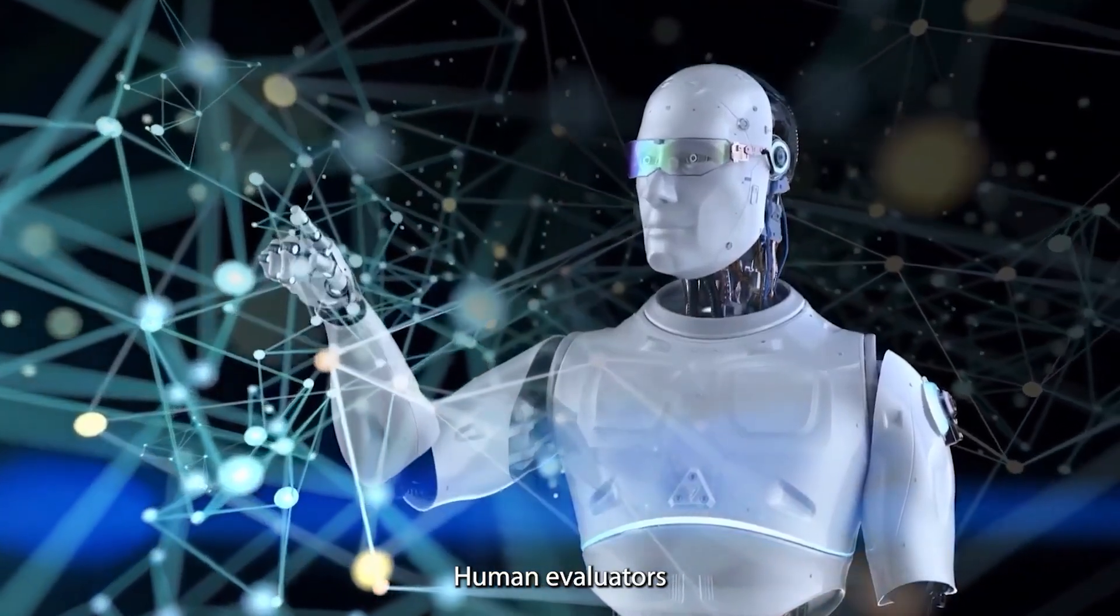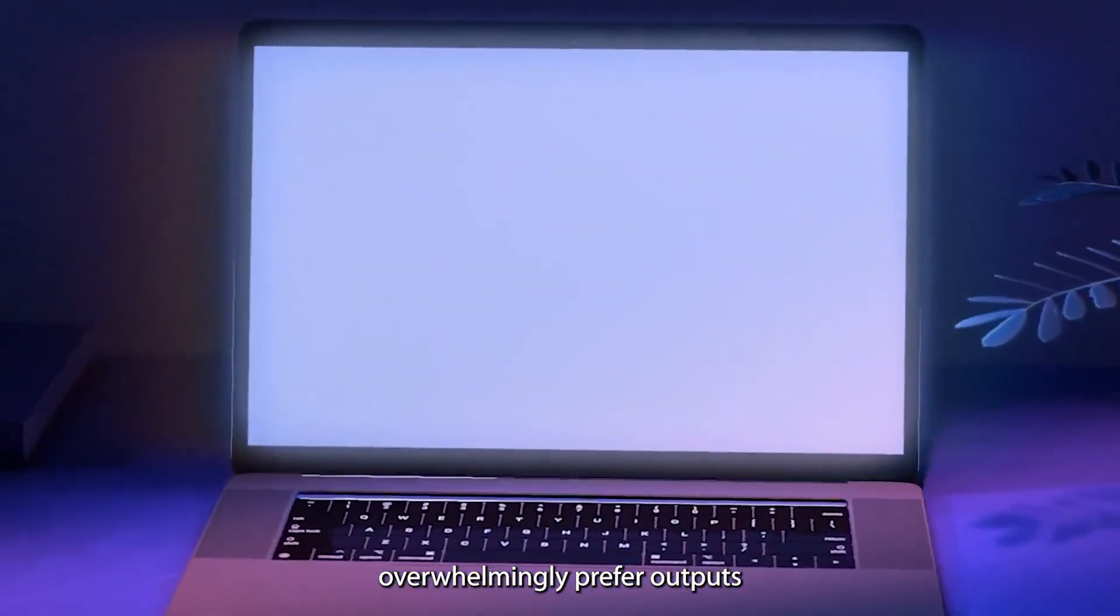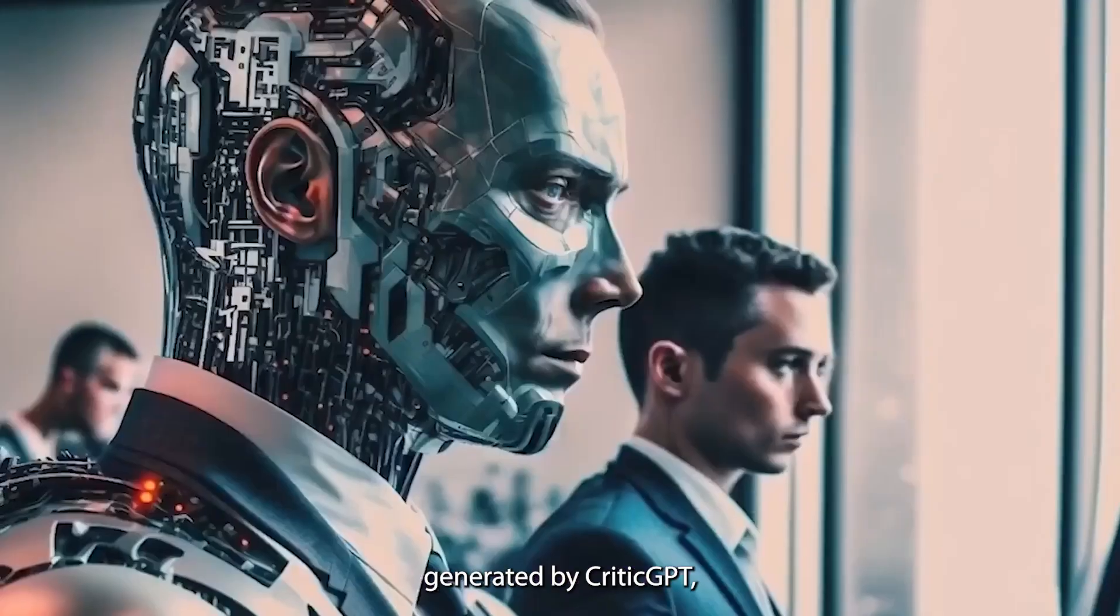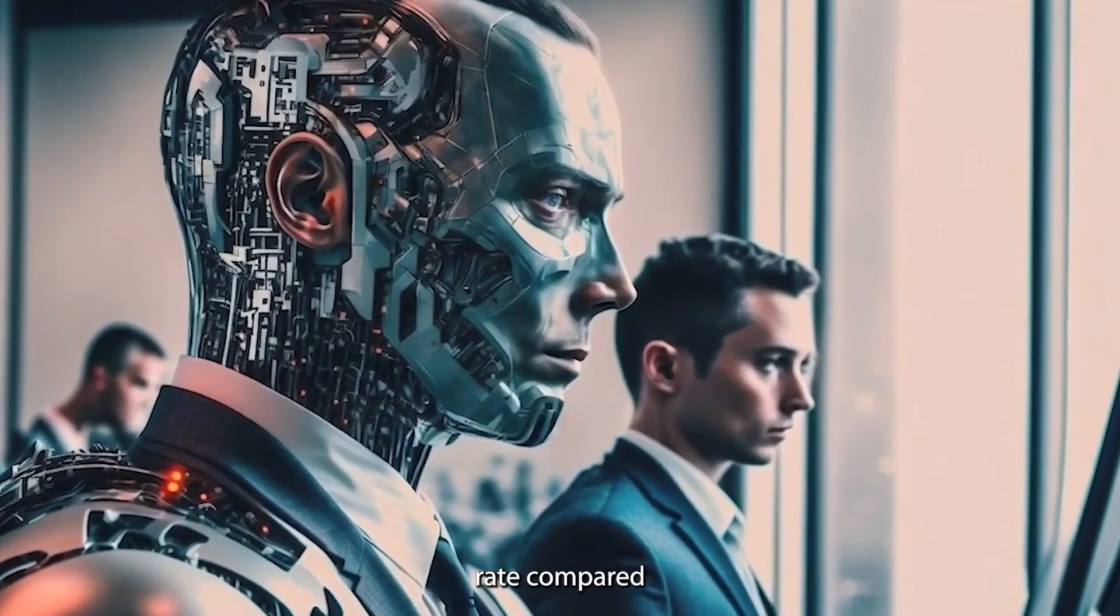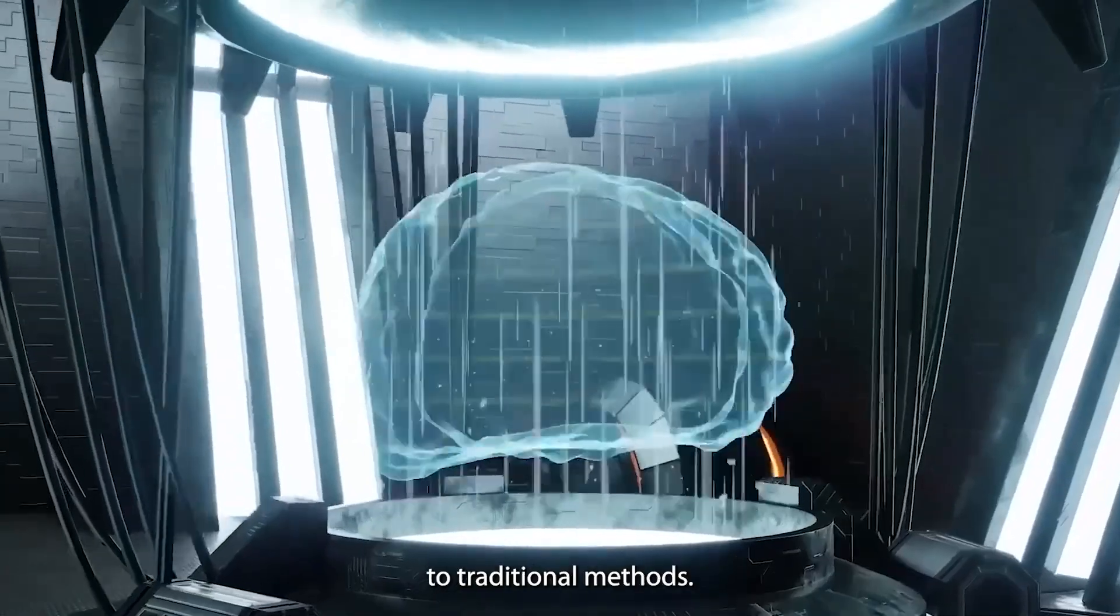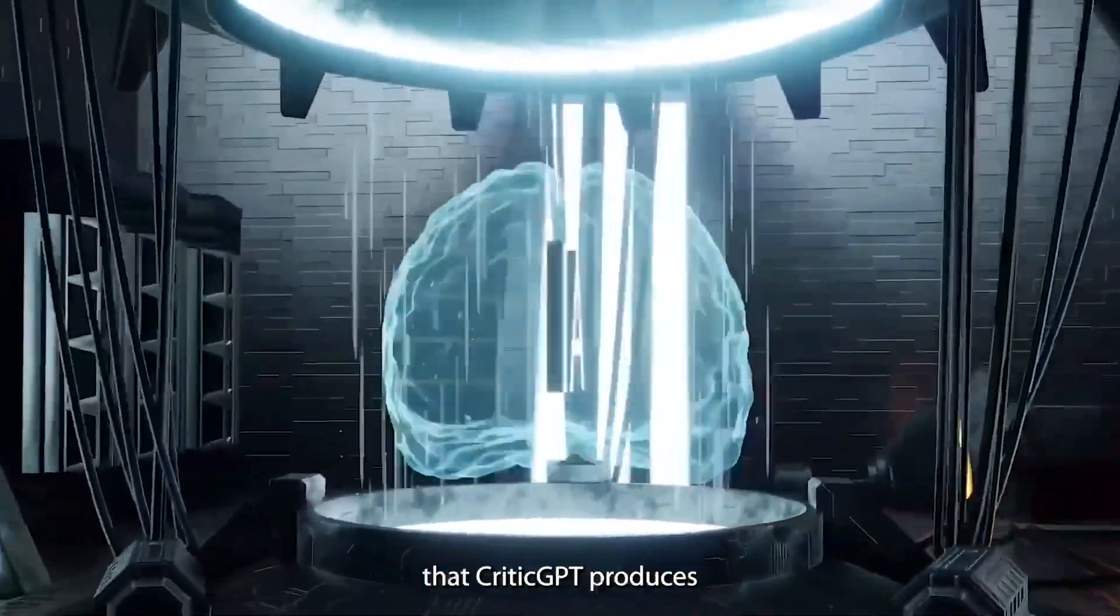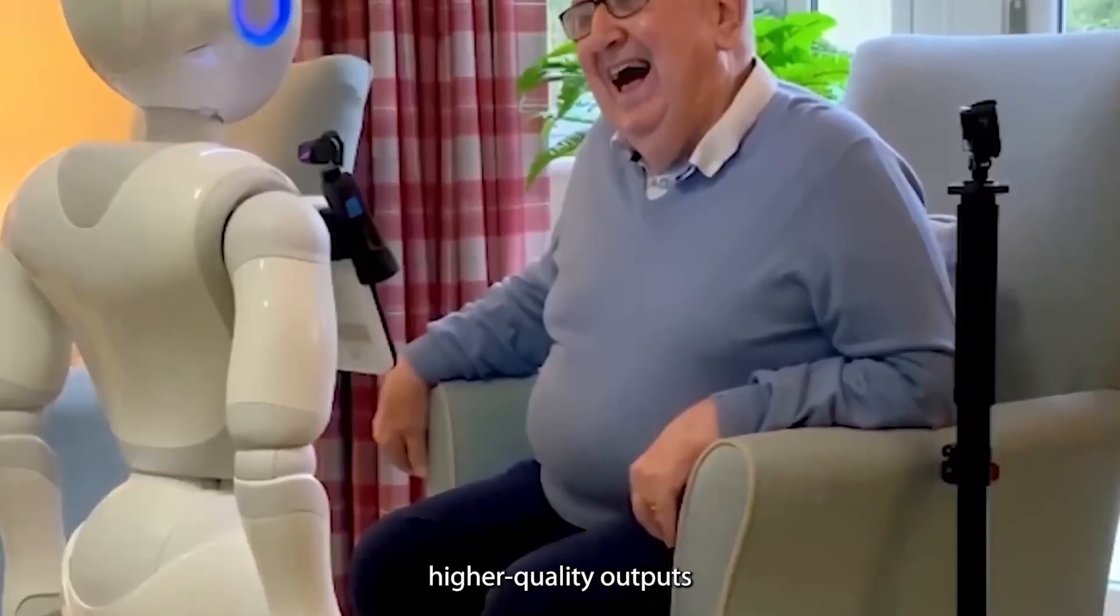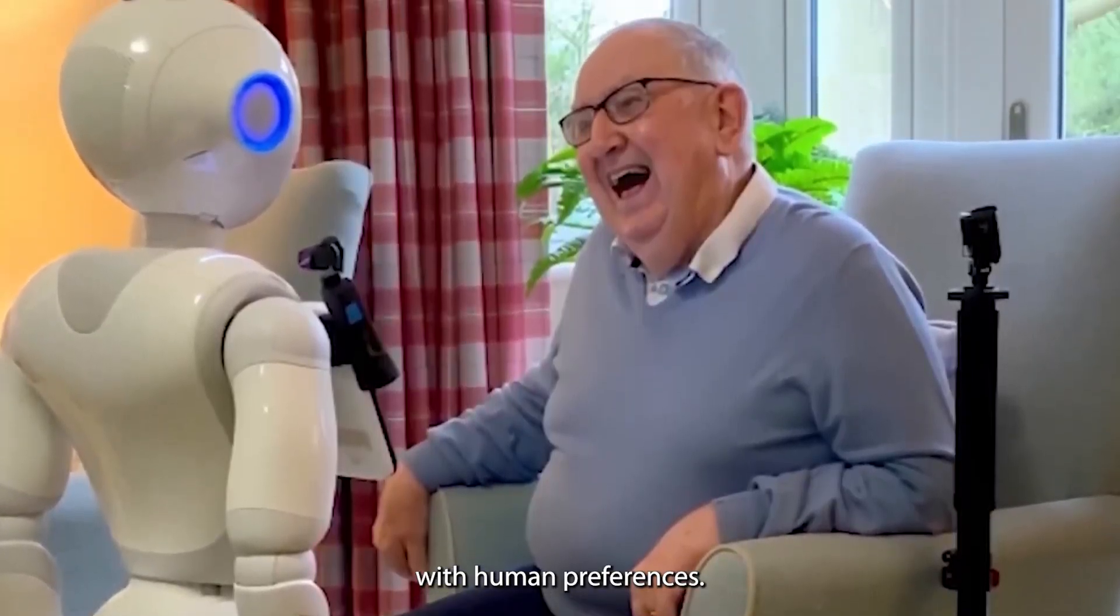Human evaluators overwhelmingly prefer outputs generated by CriticGPT, with a 63% preference rate compared to traditional methods. This indicates that CriticGPT produces higher quality outputs that better align with human preferences.